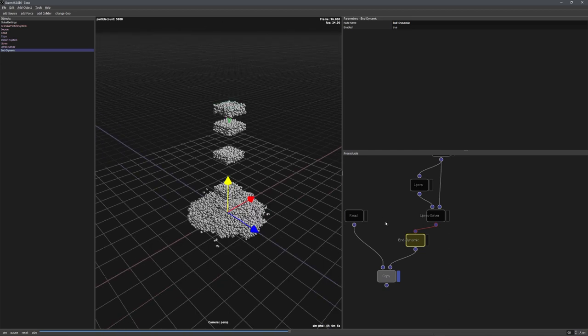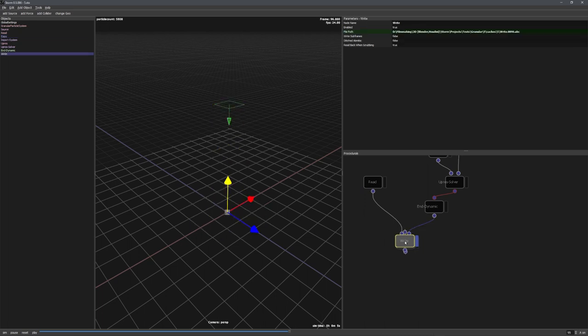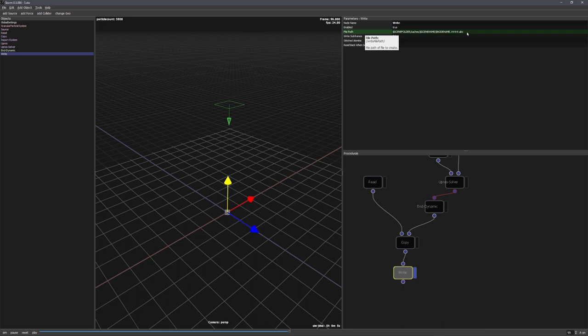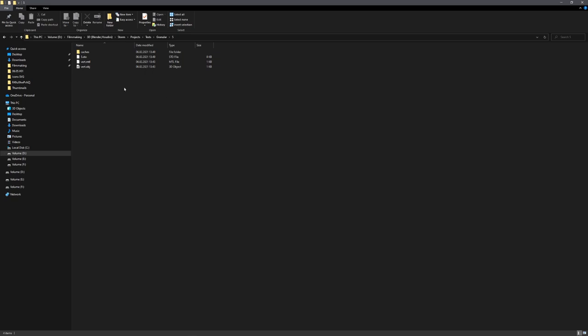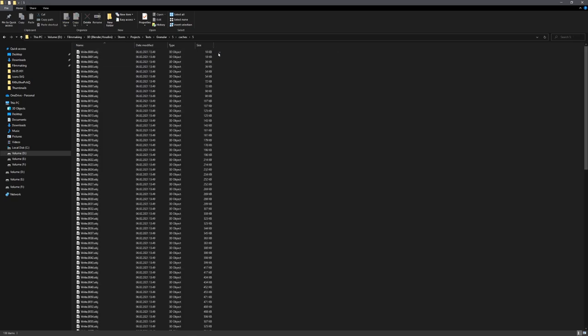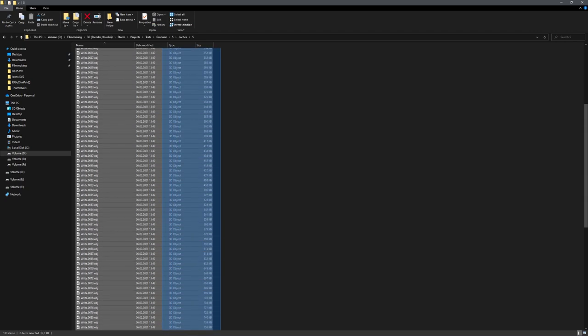With the copy node selected, let's search for write, and because I have already saved this file, the file path works correctly. We only need to change the .abc file ending to .obj. Because with the obj stop-motion add-on, we can import obj sequences into Blender. And with all of this set up, let's click on sim. And you can see that in the project folder, a caches folder has been created, and we have our obj sequence right here.